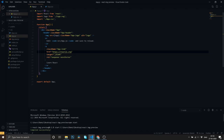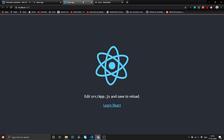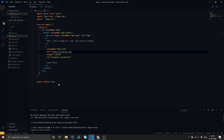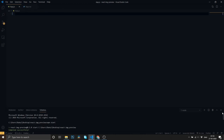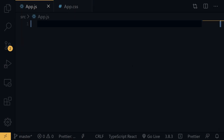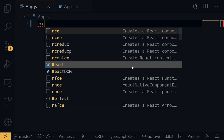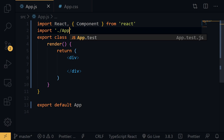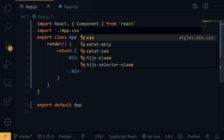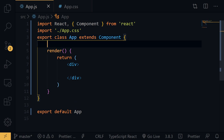I have the Create React App installed in VS Code and it's running on localhost 3000. What I'm going to do is erase everything right here, then use 'rce' to create a class component, and then import app.css.